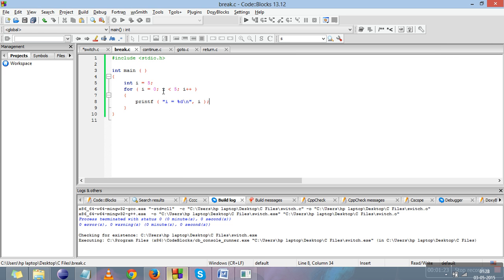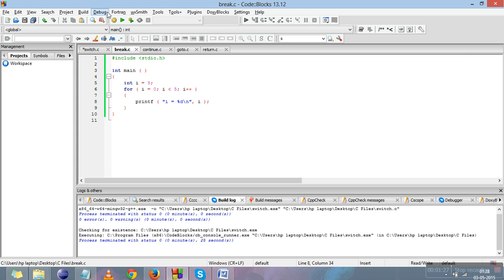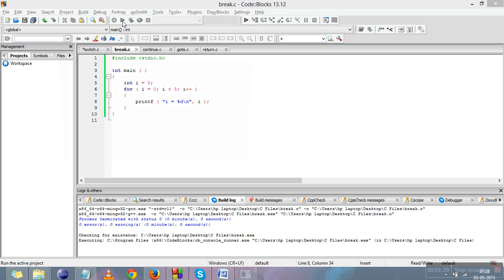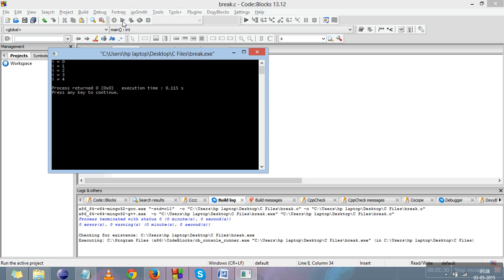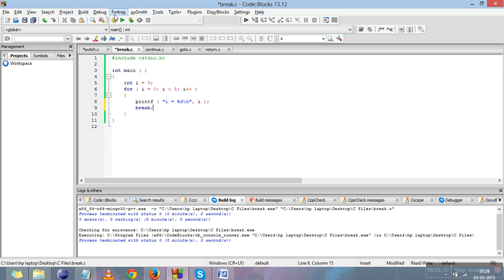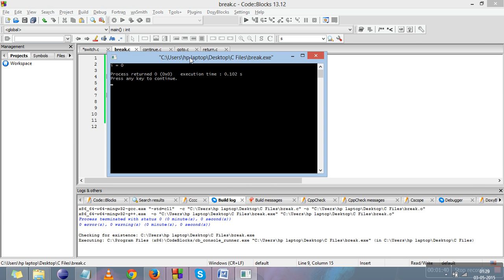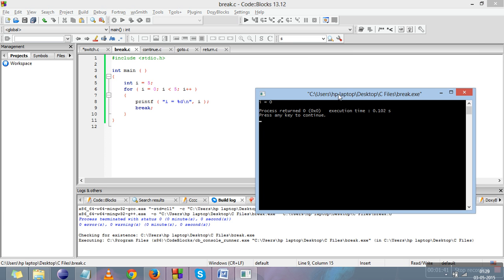This is the for loop example — it will print the value of i for five times. We'll run it. It is printing the value of i. Now I'll put a break inside the loop and compile it. You can see that there is only one value printed, that is i equals zero.